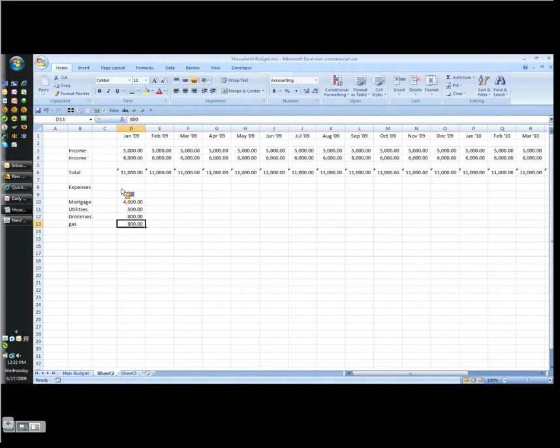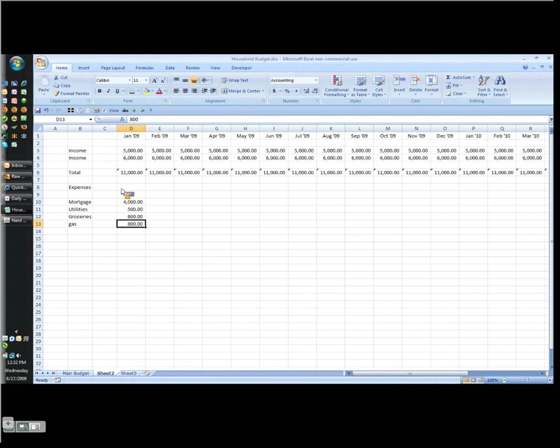Now let's just, all kidding aside, just put in something. Let's say it's $40 a week times four weeks is $160 for two people. $160 times two. We'll put that in there.